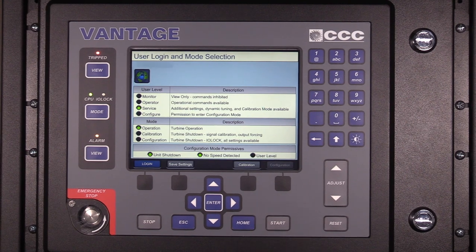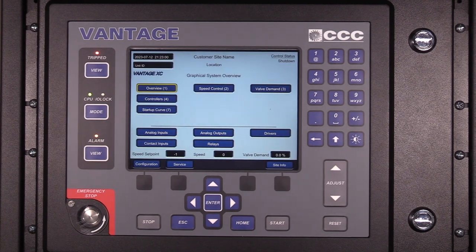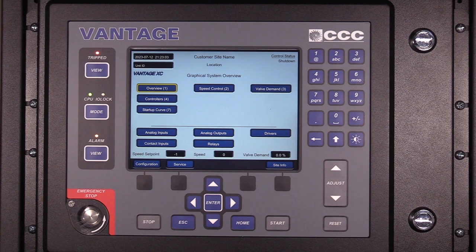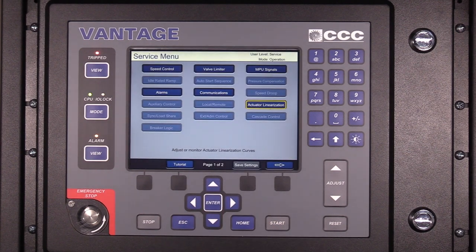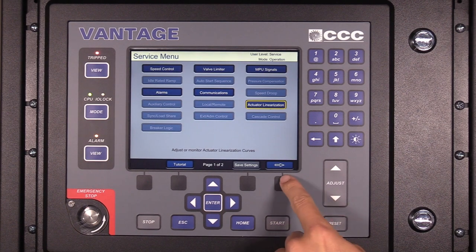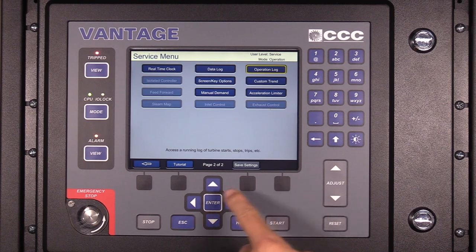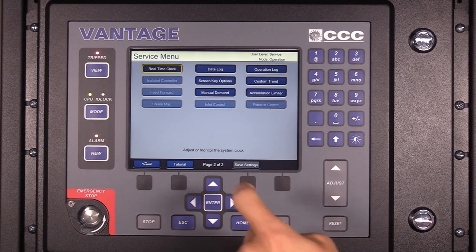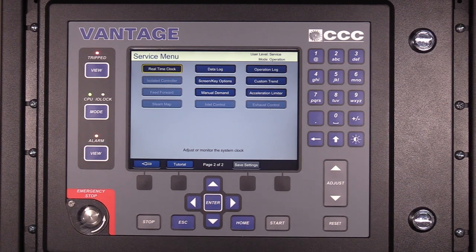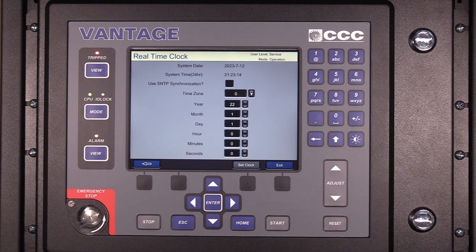On the main screen of the Vantage, press the black function key below the service button to access the service menu. To access the real-time clock service menu, highlight this option and press the enter key. This service option is used to set up date and time settings for the Vantage controller.